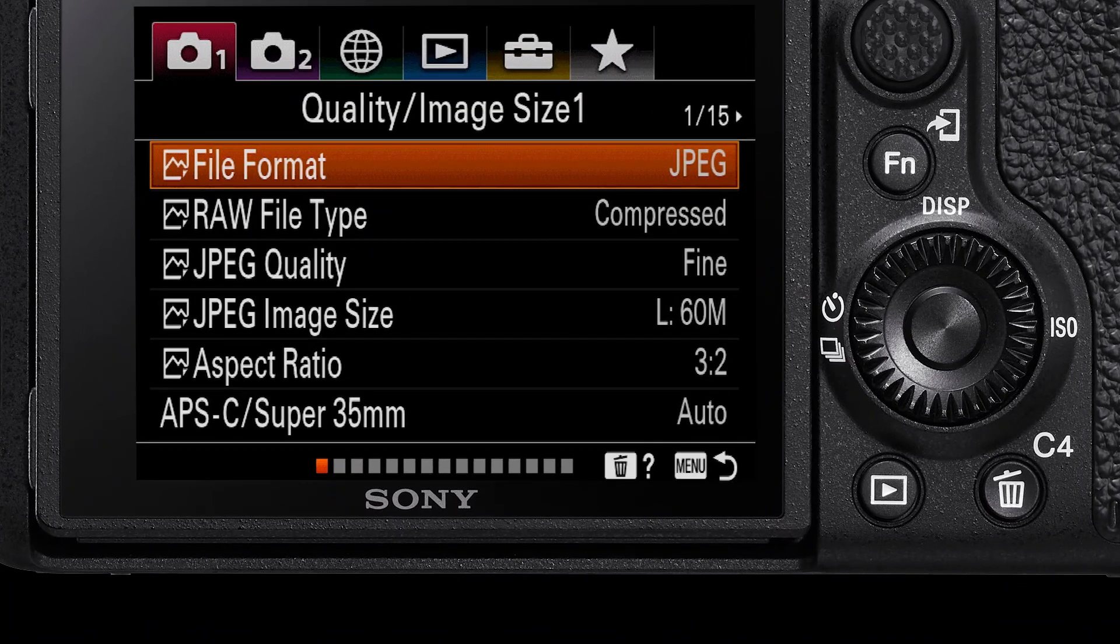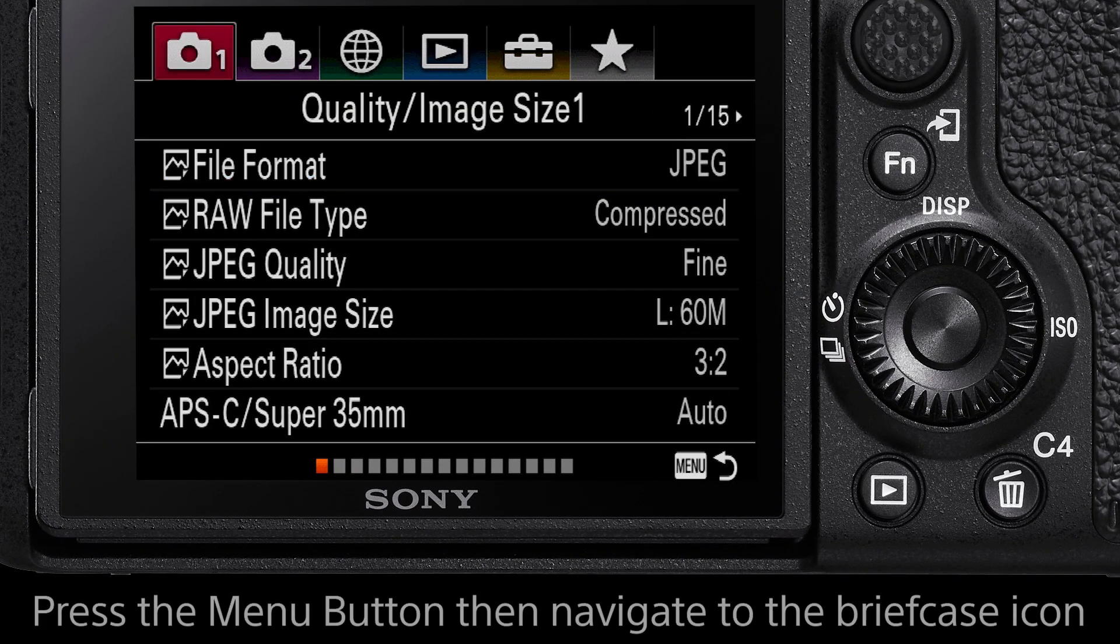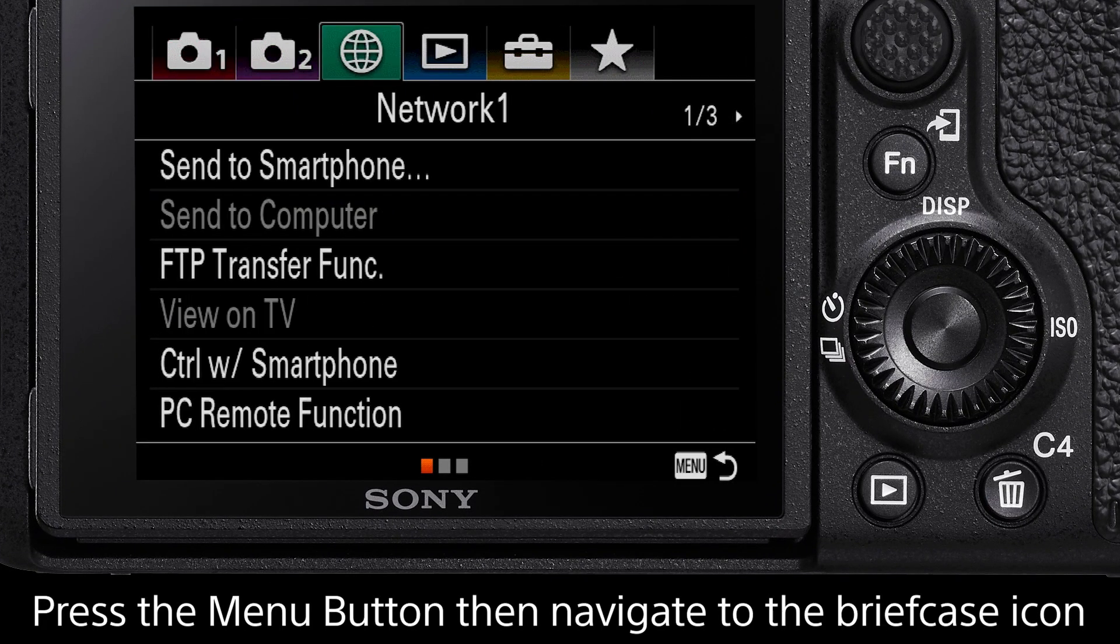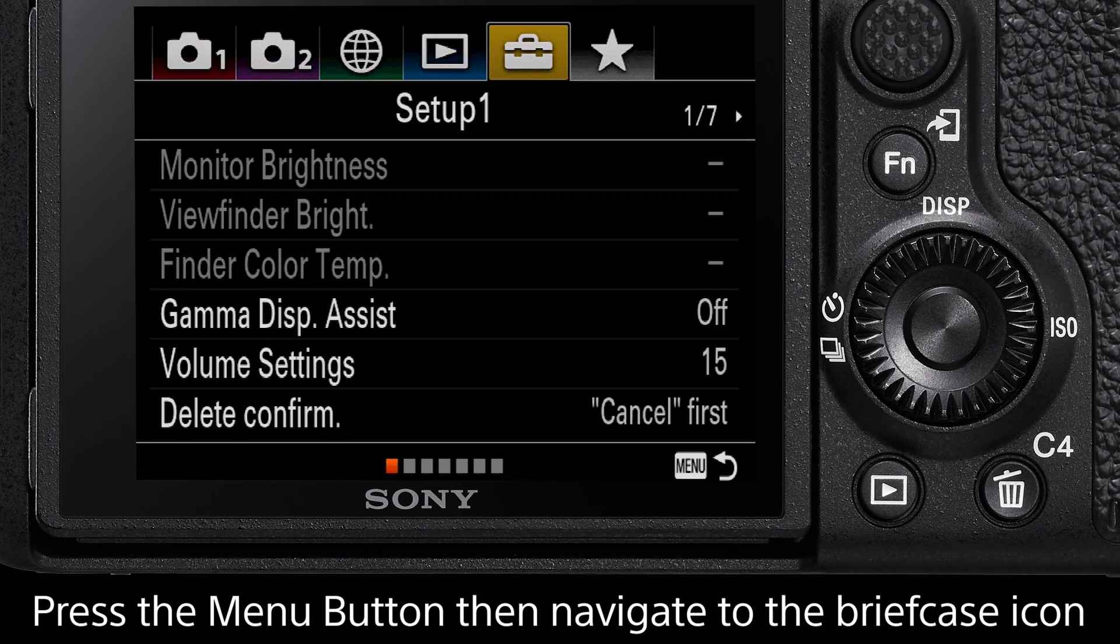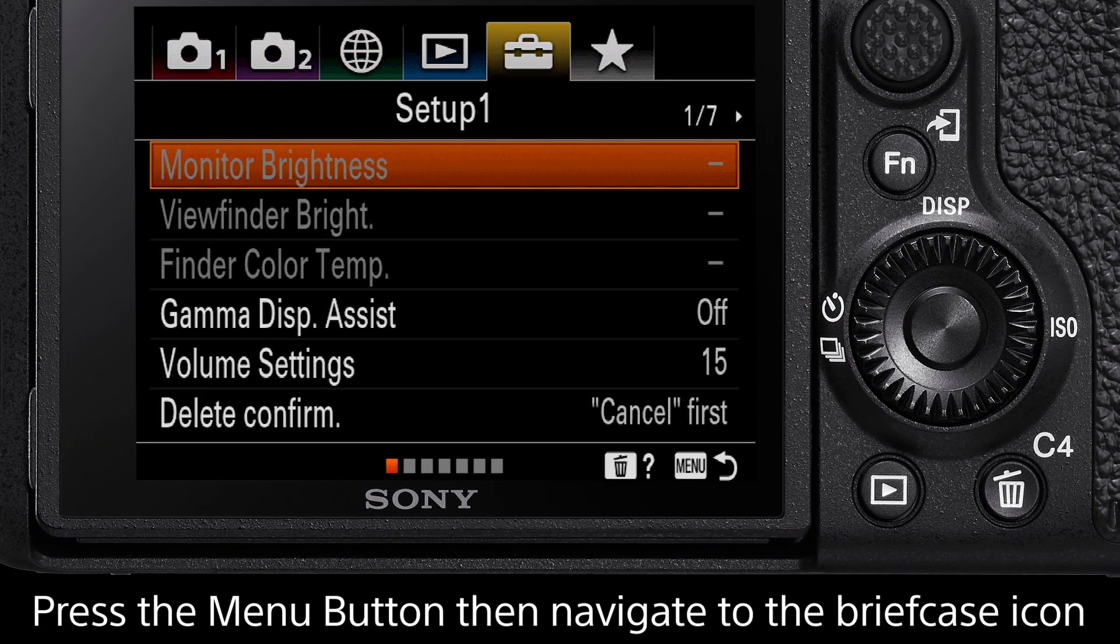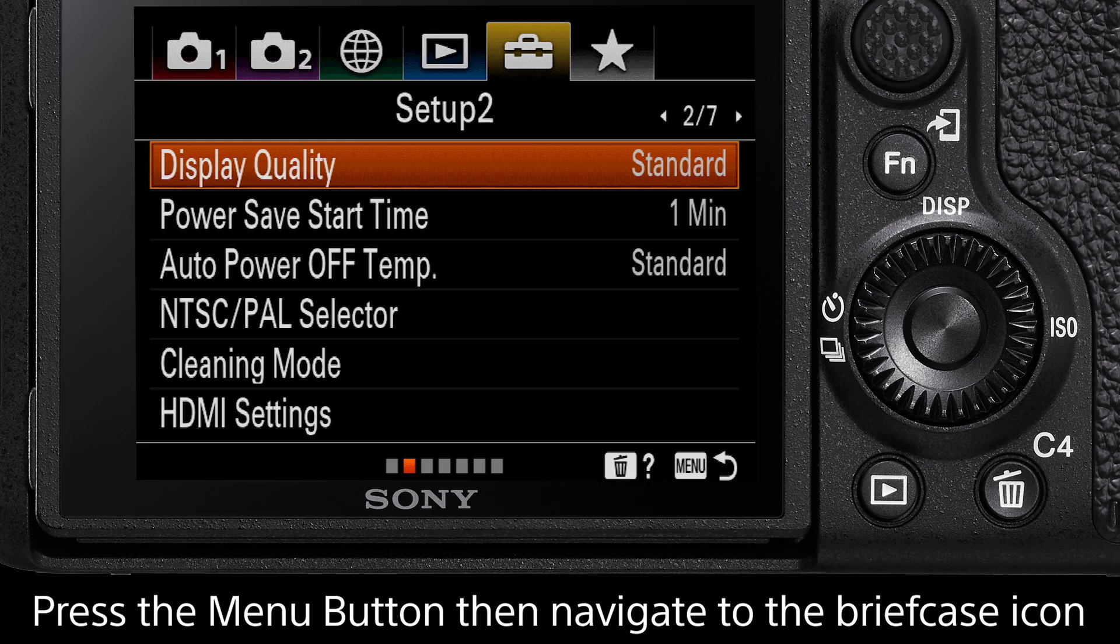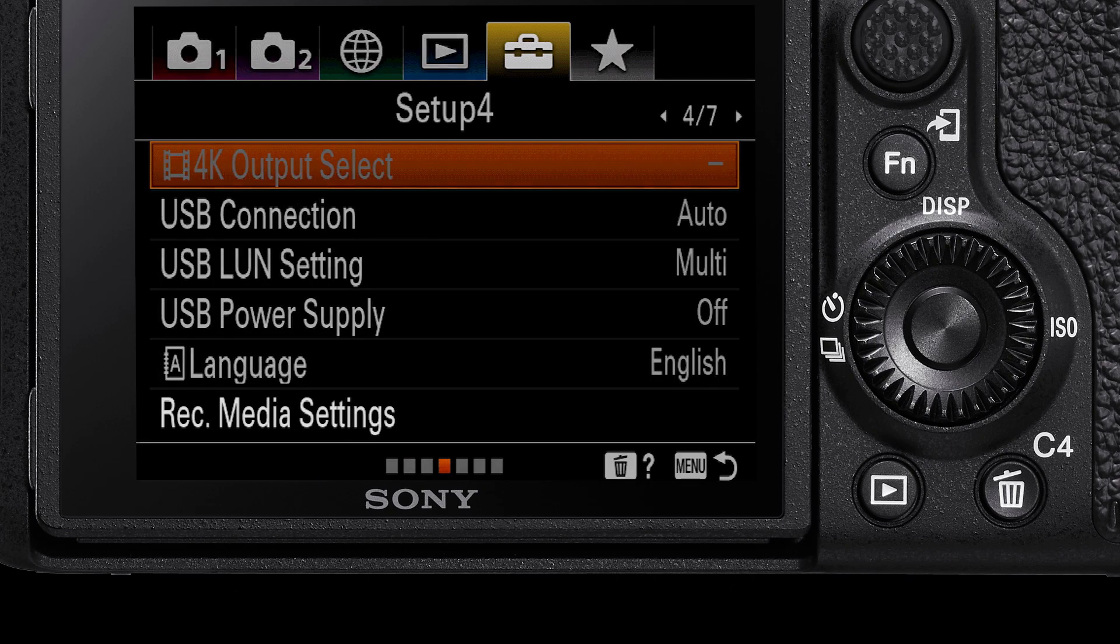Press the menu button, then navigate to the briefcase icon. In the page titled Setup 5, there will be the option Record Media Settings.